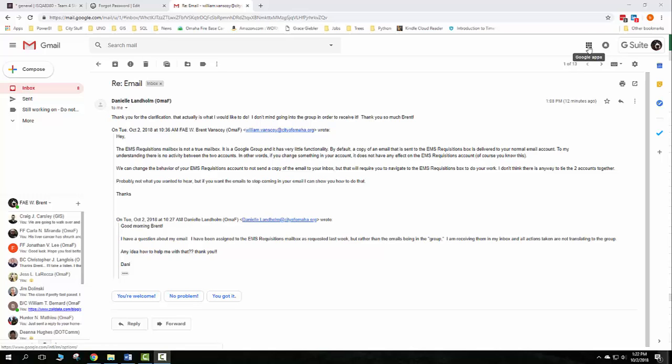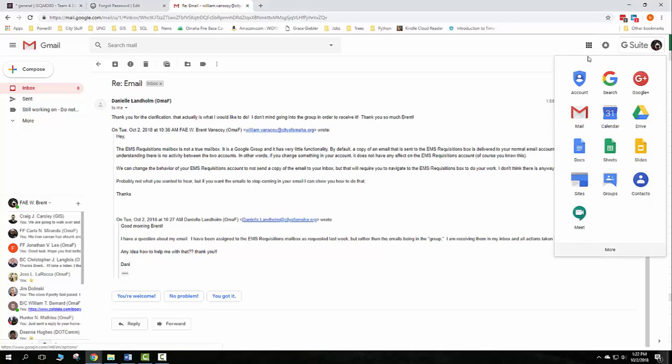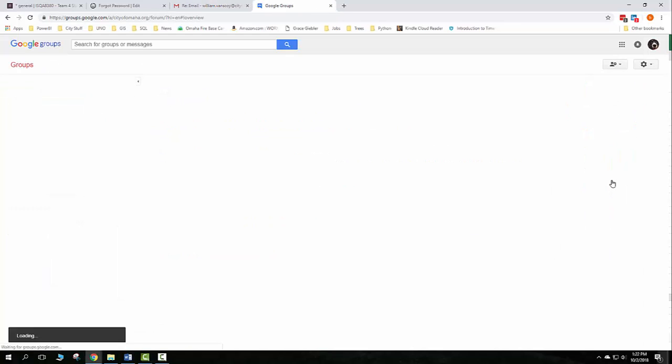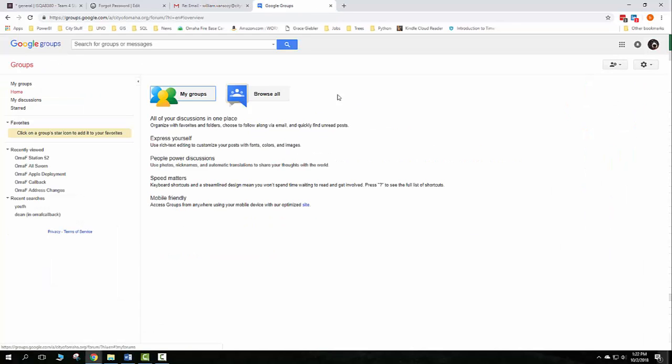If you go up here in the right hand corner you're gonna see the squares that says Google Apps. Click on that and then come down here and find Google Groups. Sometimes you might have to click more if you don't see Groups, but it should show. Click on Groups there and this is going to open up the Groups tab in a new tab.